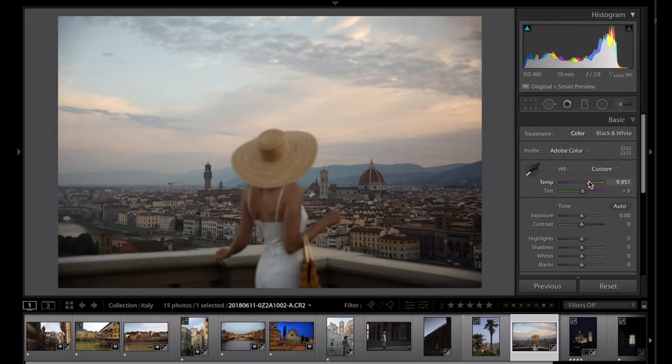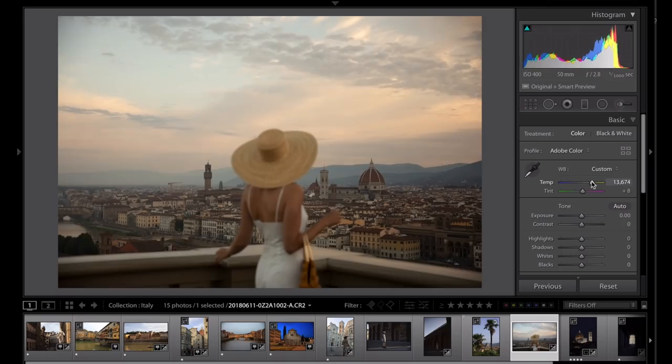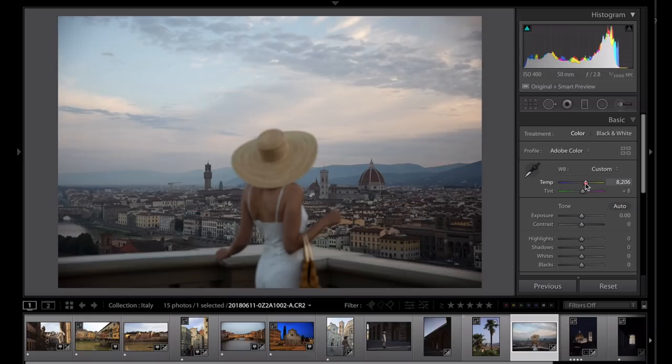But if you get the white balance wrong it's really difficult to get the rest of the colors looking good in your image. It doesn't matter what else you do if everything's way too cool or way too warm, it just feels incorrect.